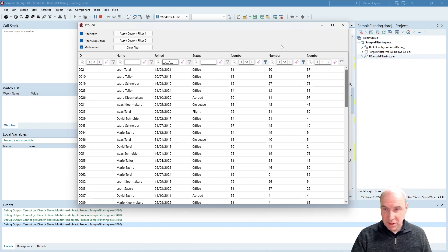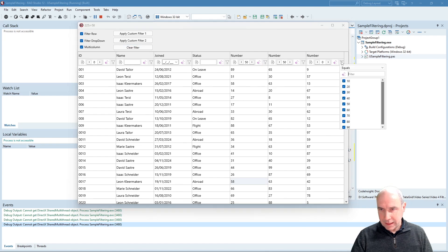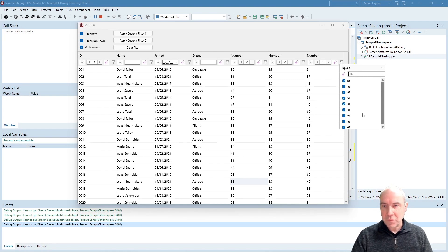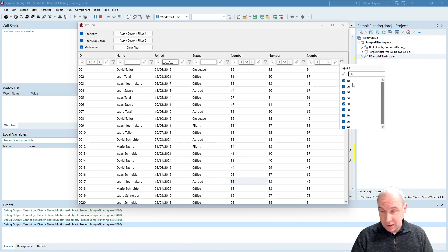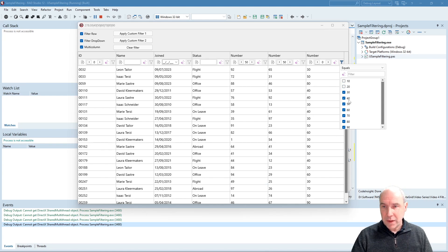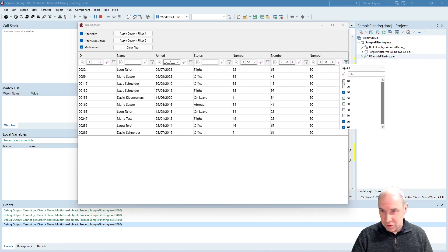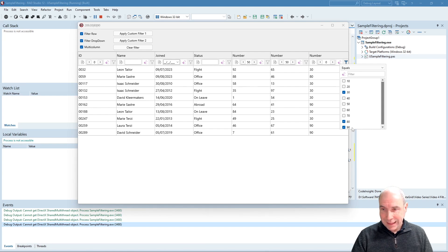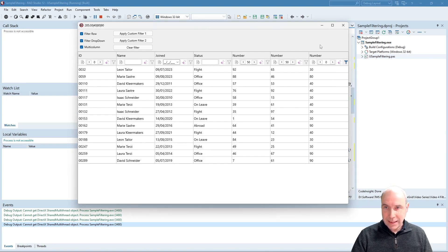Finally, I also want to cover custom filter values. Let's first undo this filter, and now I click the dropdown on the last column. We can see that it does not contain the unique values for this column, but predefined values. I'll show you in a moment how I achieved this. When I apply this filter, you can see that it filters all rows based on the values in this dropdown — in this case, only rows with values 30, 80, and 90 remain.